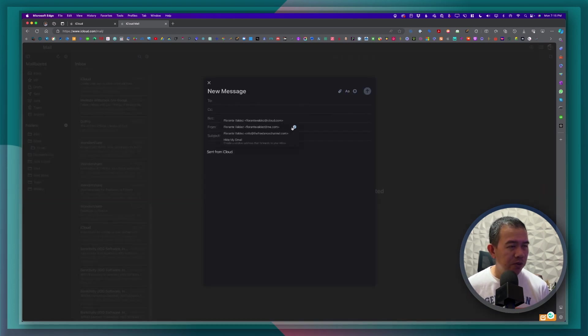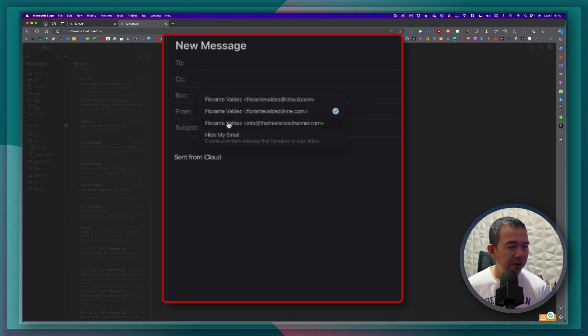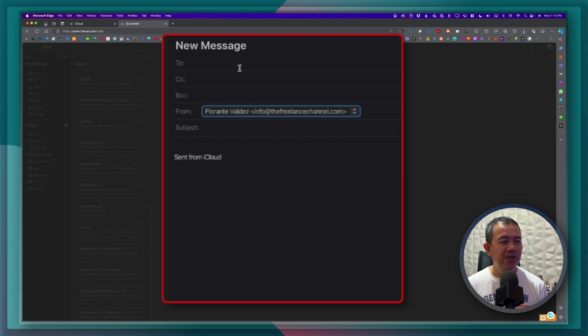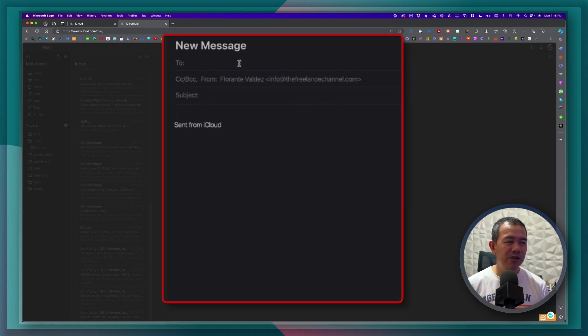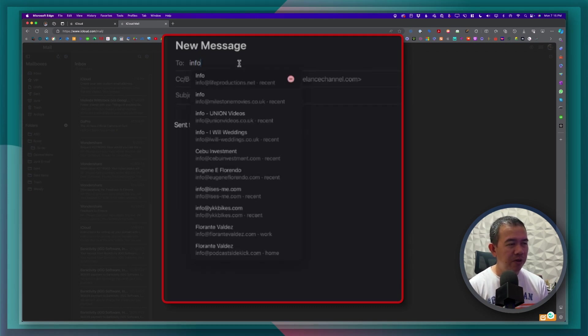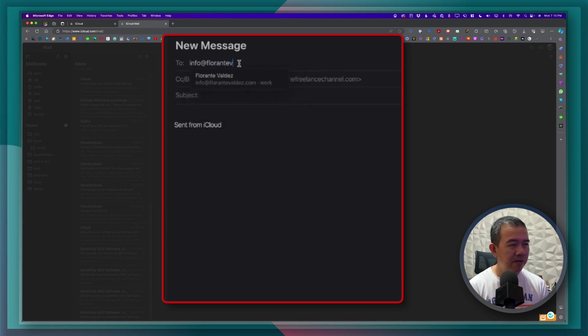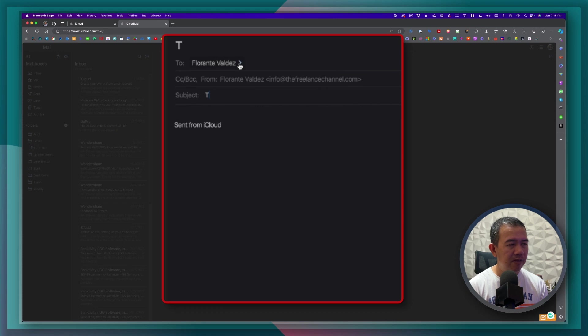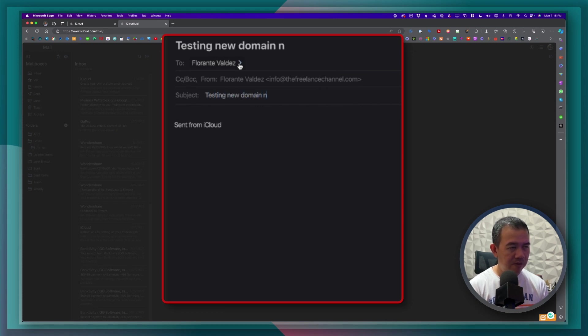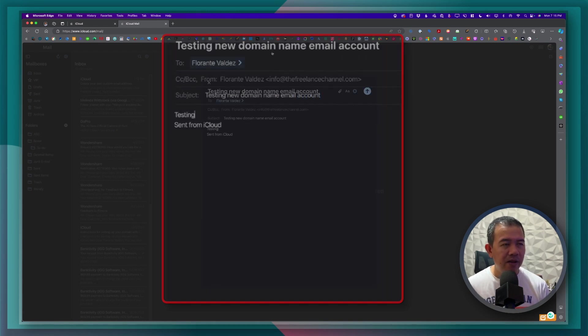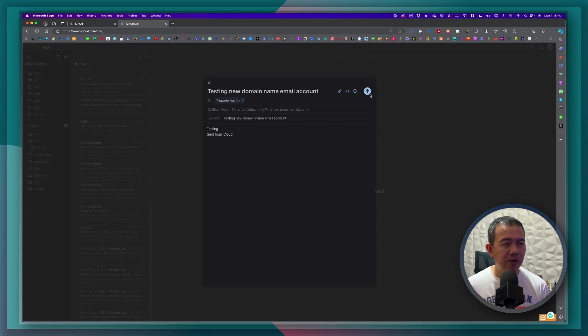you will see that we now have here info at the freelance channel dot com. So we can now send using this email address. So let's go ahead and test. Let's go ahead and send this.